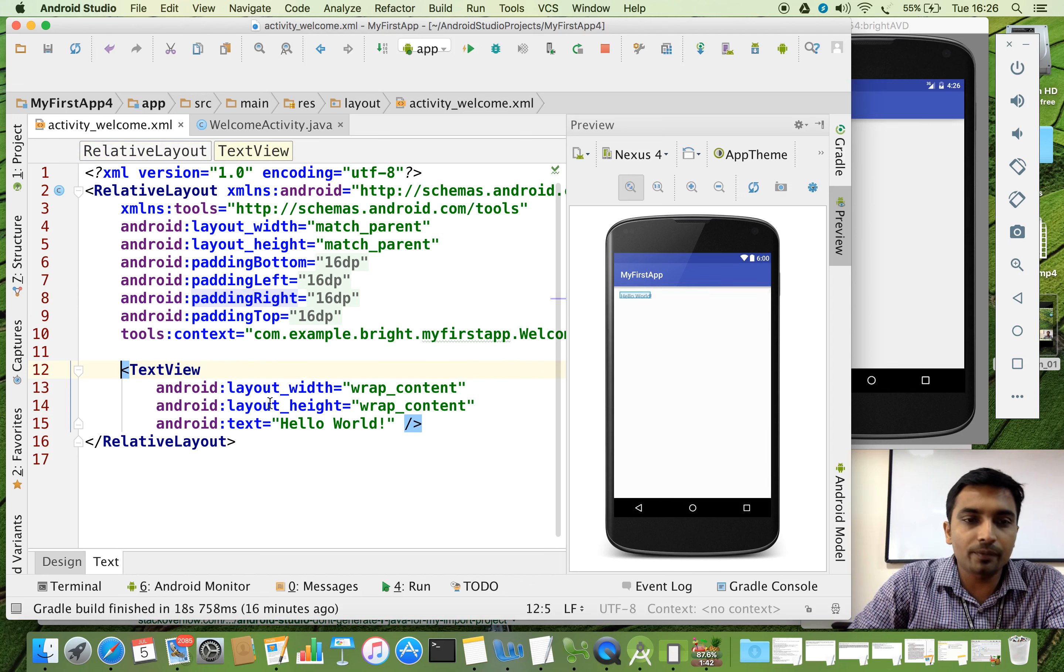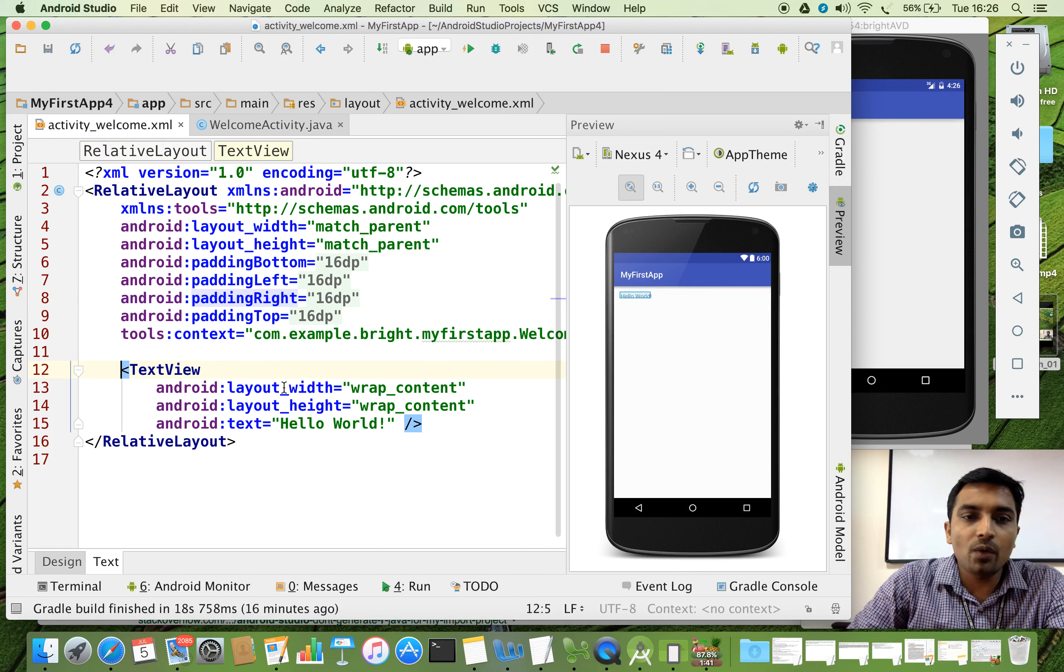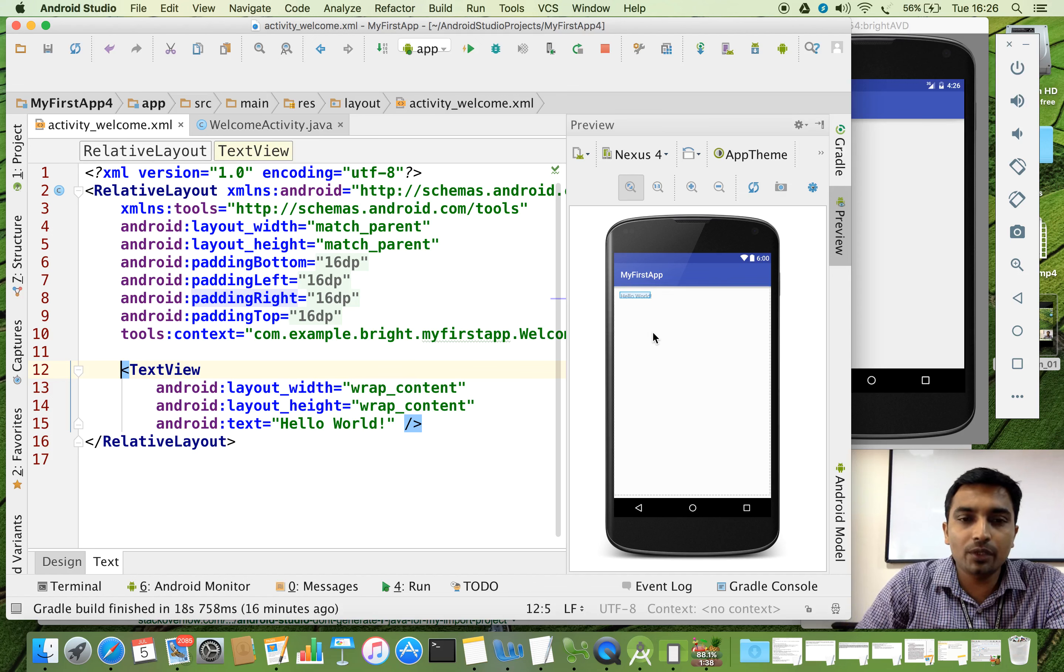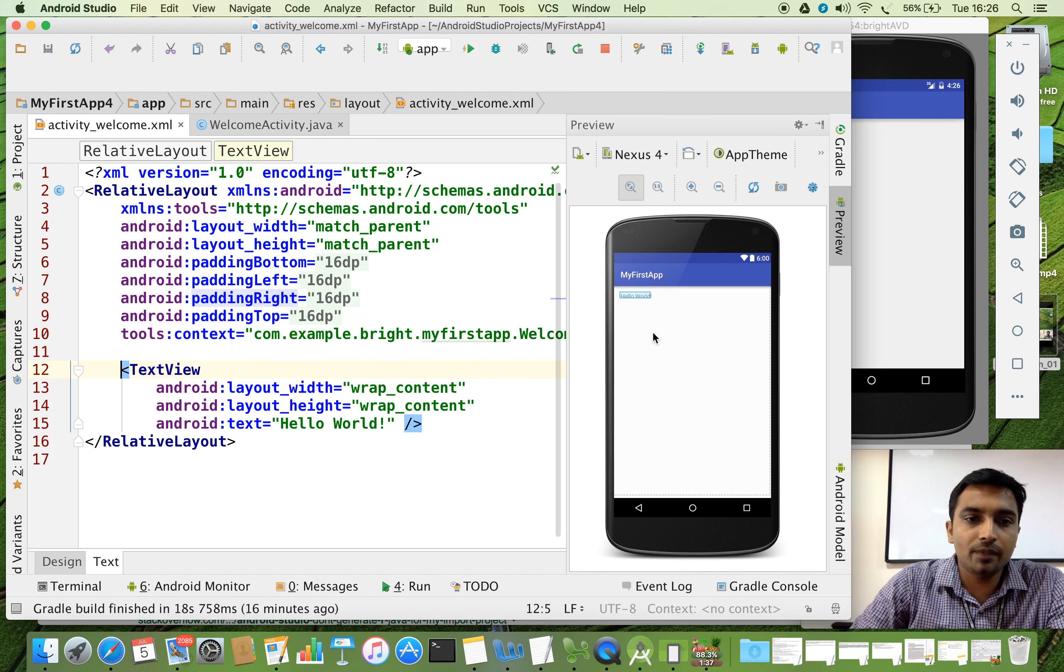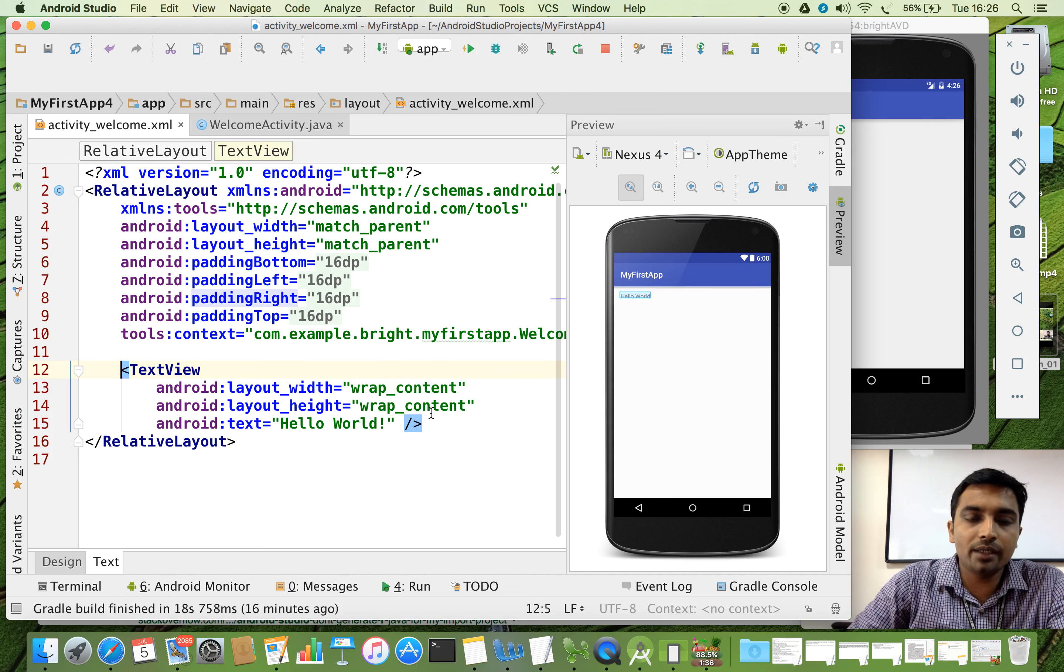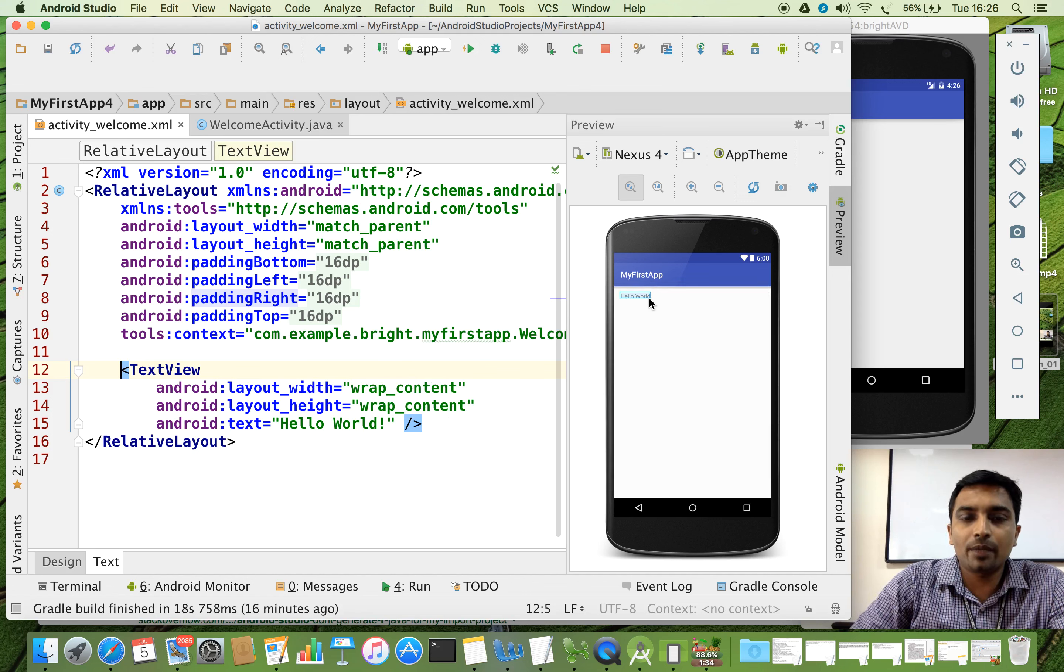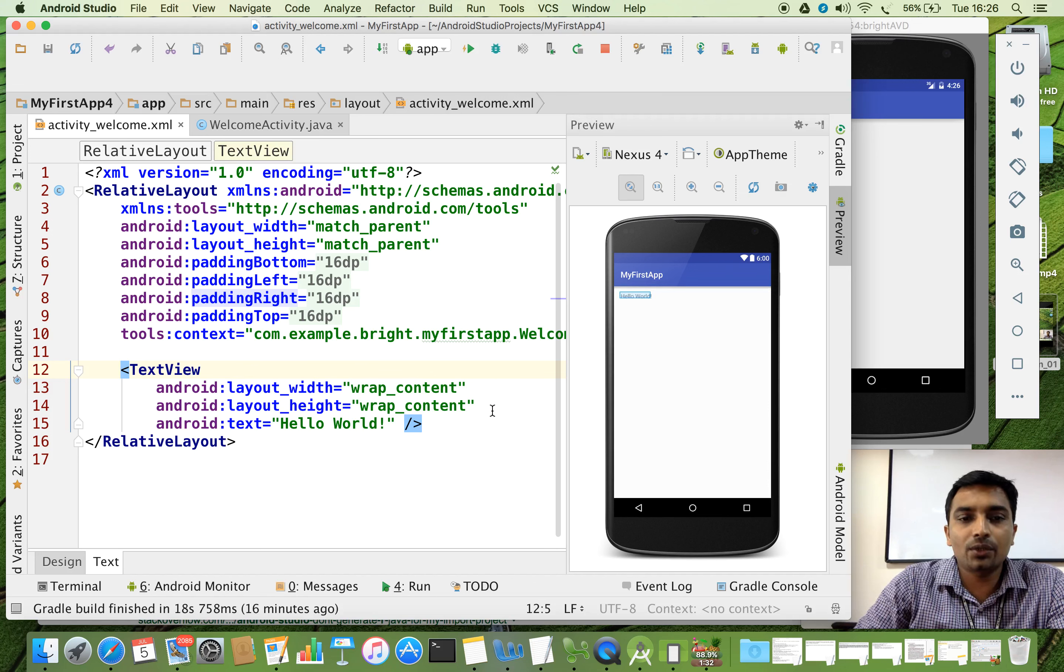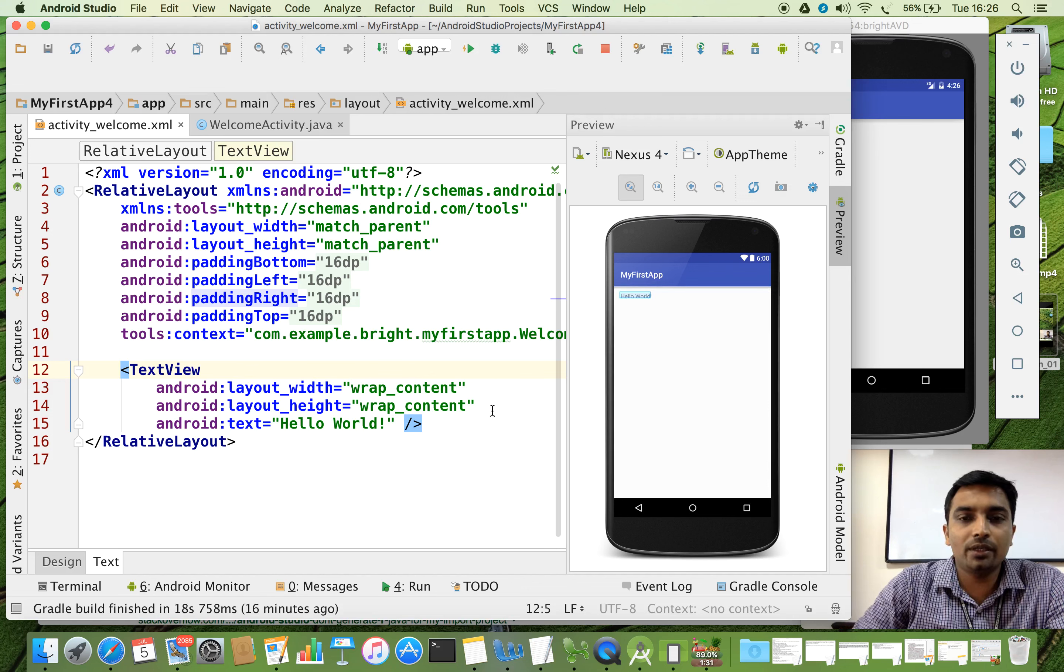And it says what is the layout width. It is wrap_content. That is based on the size of the text. And what is the layout height. It says that wrap_content. And again, it talks about what is the height of that.